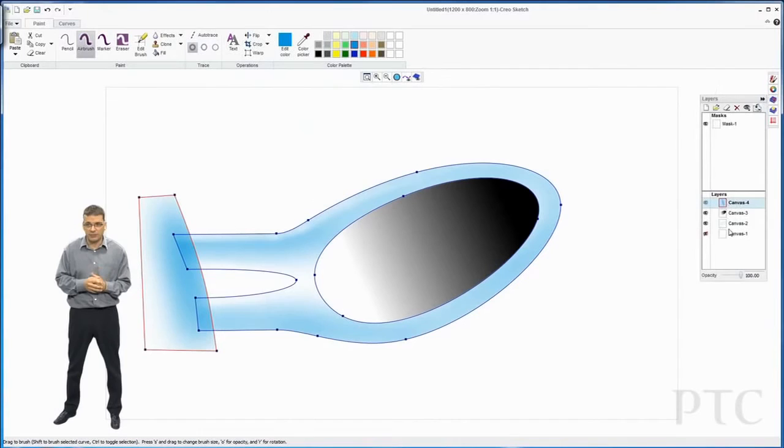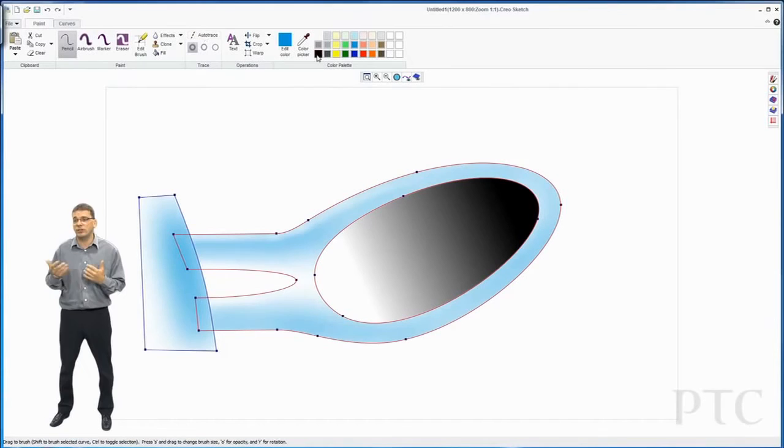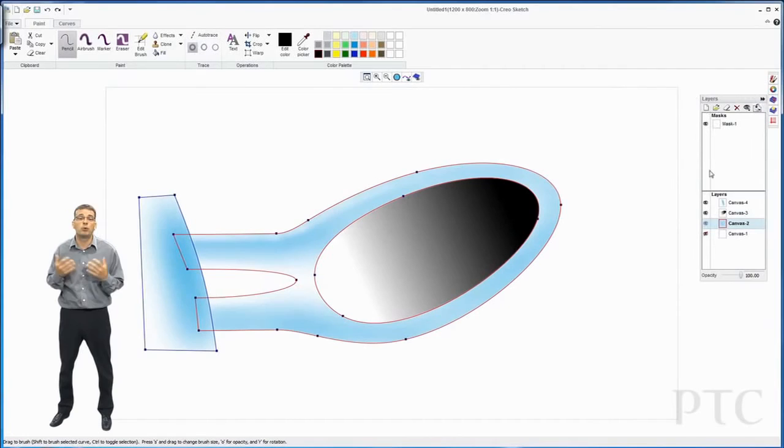Finally, I want to put a nice hard line going around the outside of everything. For this, I can use the auto trace command. This allows me to select any brush—in this case, a pencil—select my curves, and it will automatically run that brush around all the curves.